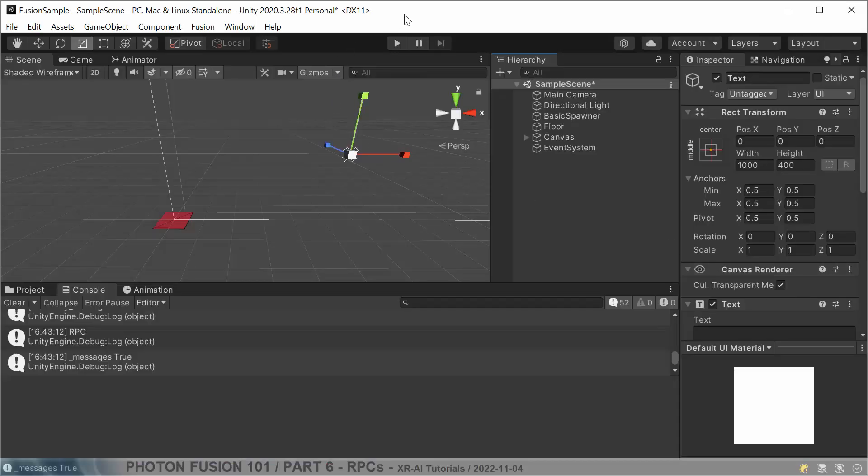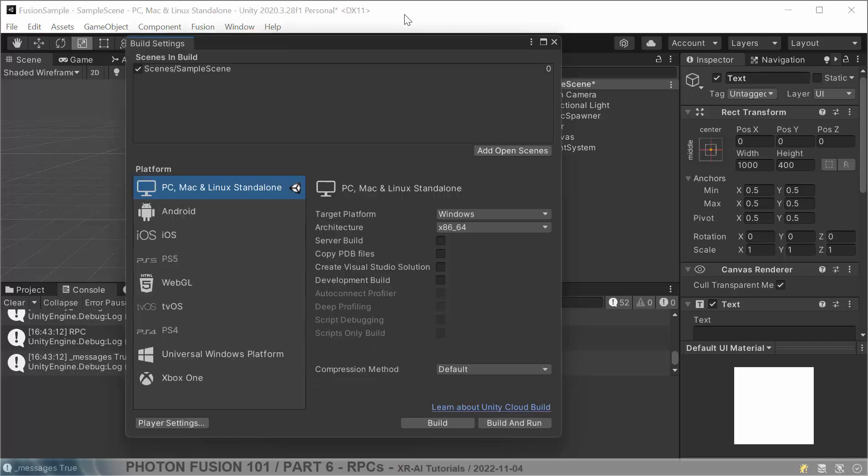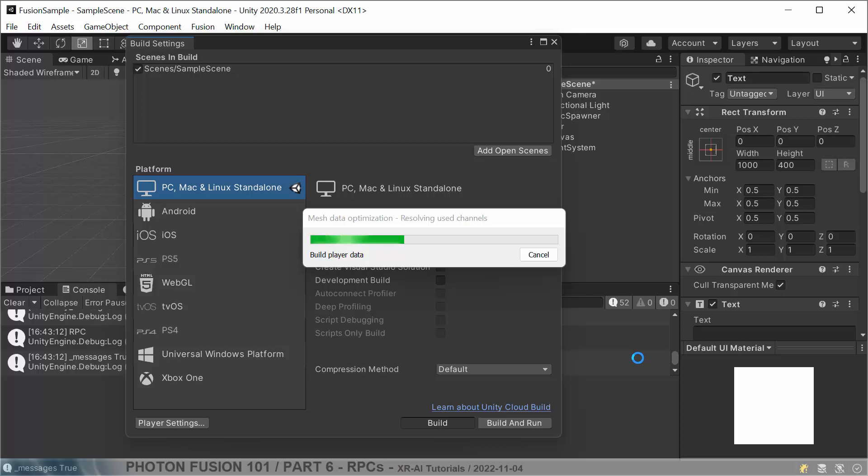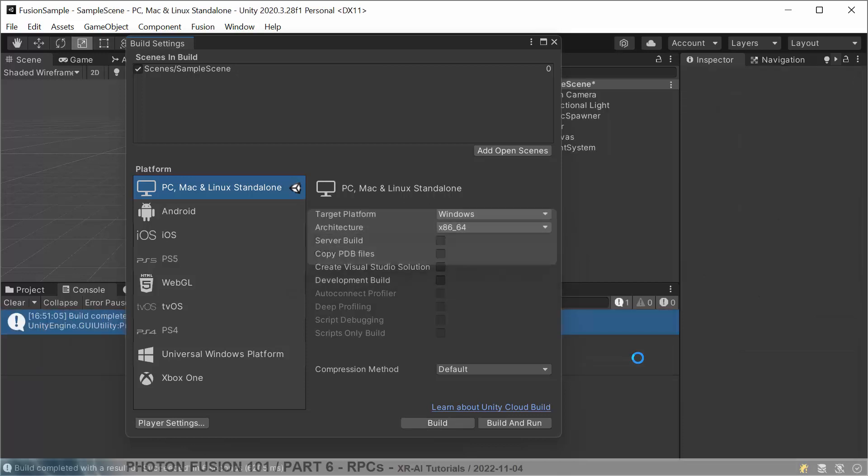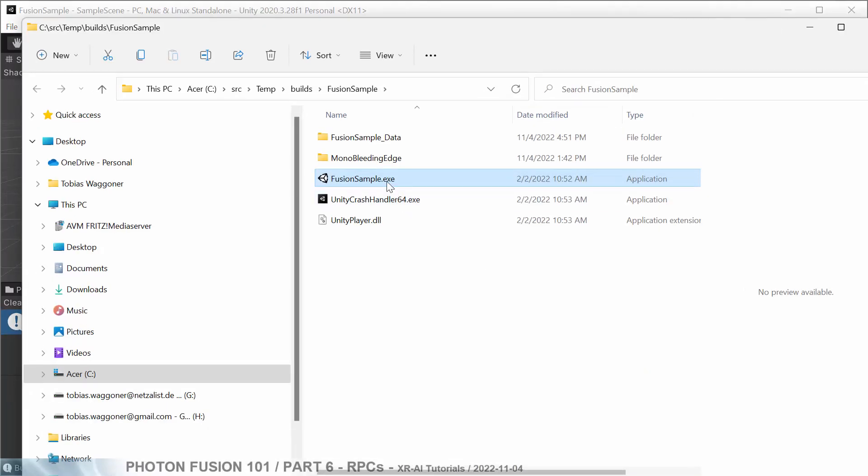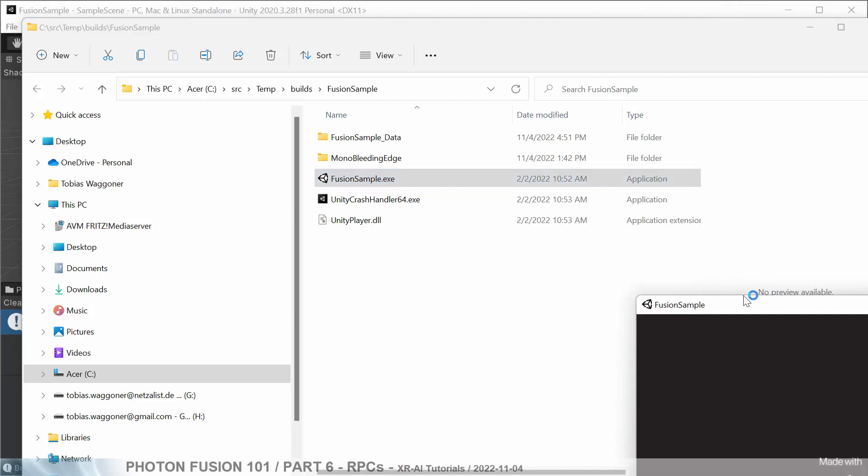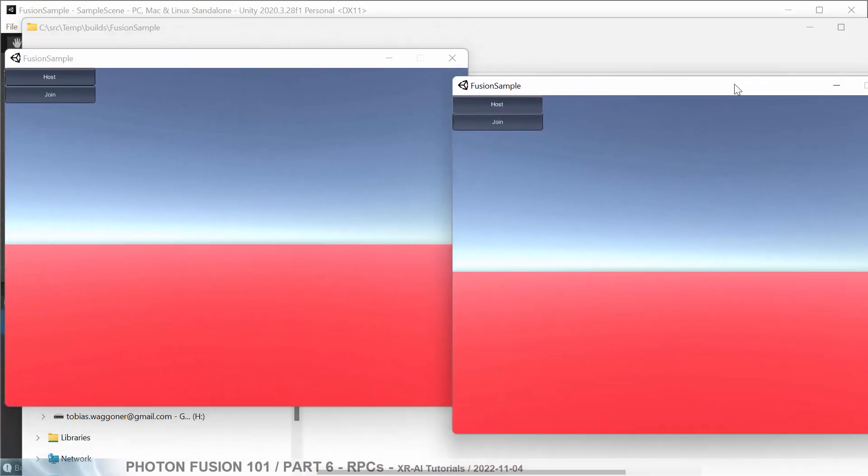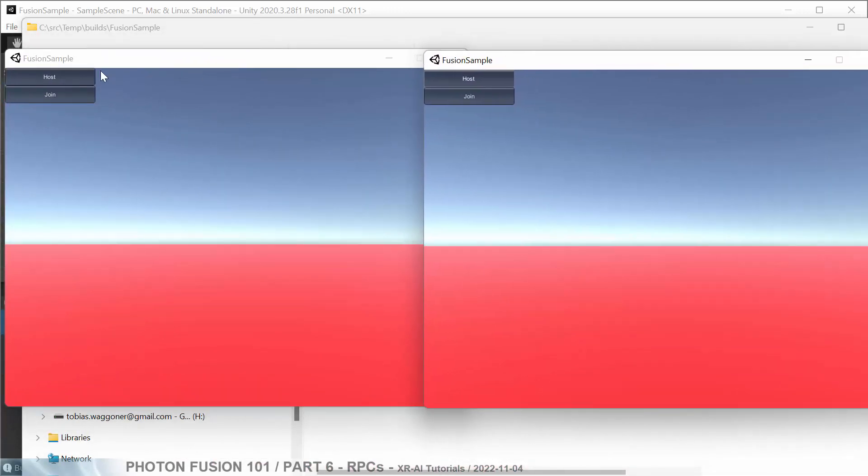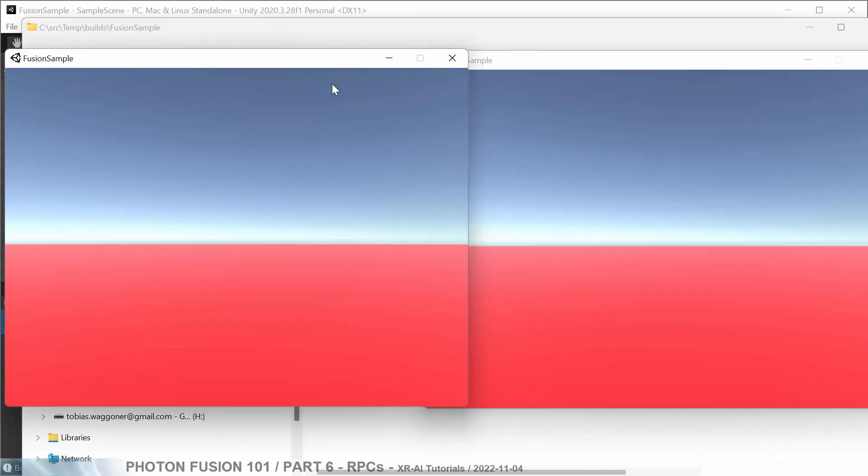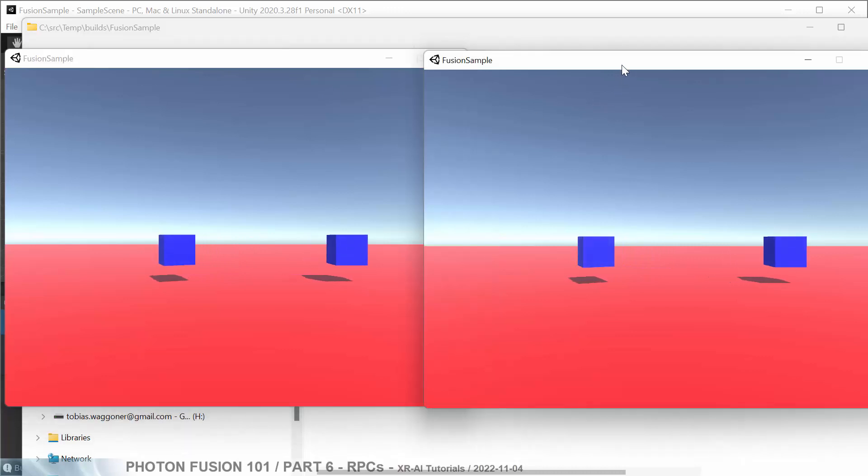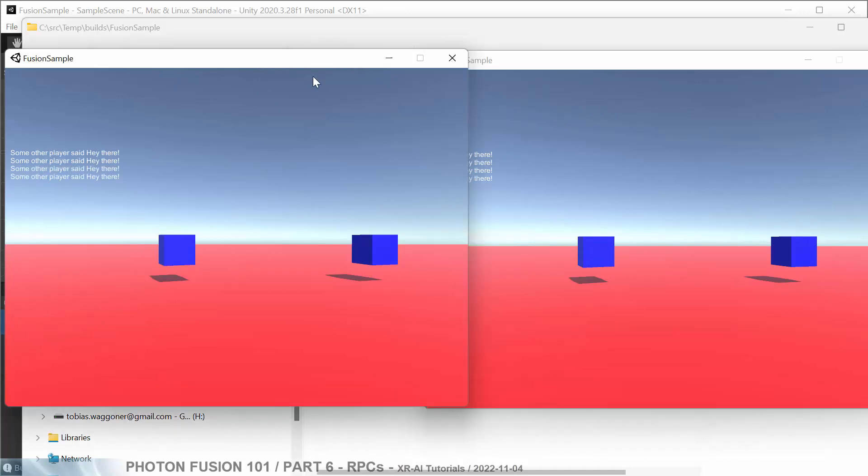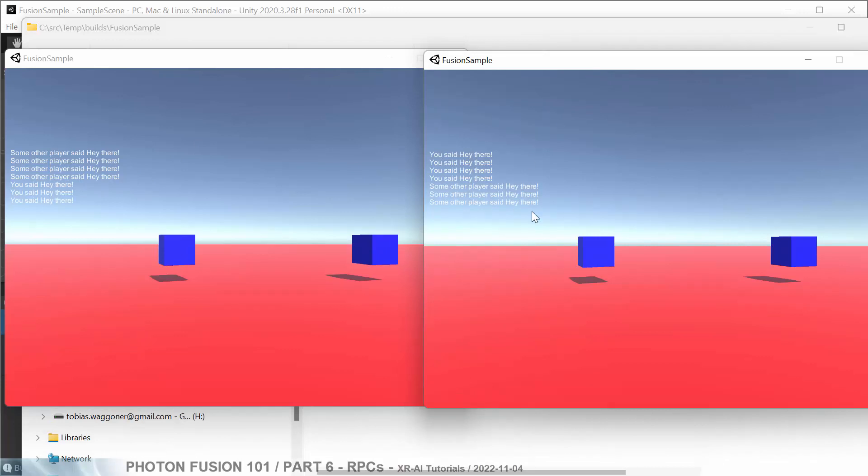All right, last time. Hopefully this works directly. So we will create the latest build and hopefully we can now send messages to each other. Here we go. Start a few samples, move them around. We are hosting and we are joining. And we can move as always. We can shoot. And now I hit the R button. And here some other player said hey there. You said hi there. And I hit this, and I hit it on this side. And then you said hi there. The other player said hi there. And this concludes this tutorial 101 to 106.